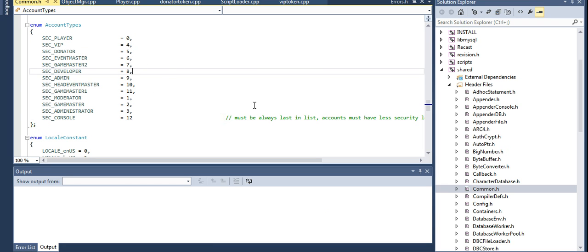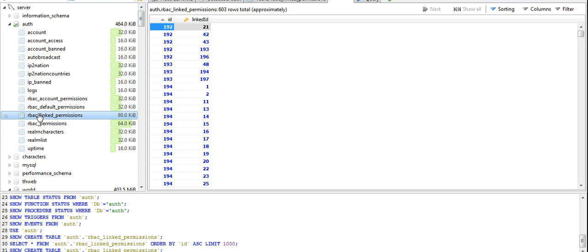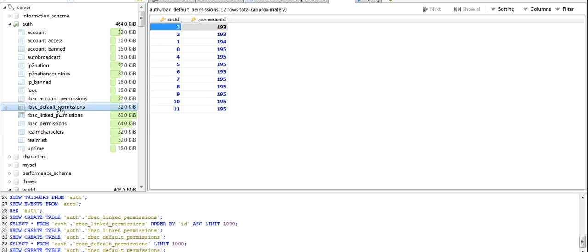That's all you have to do in this file. Just recompile, paste your recompiled files into your core folder, and move on to MySQL.